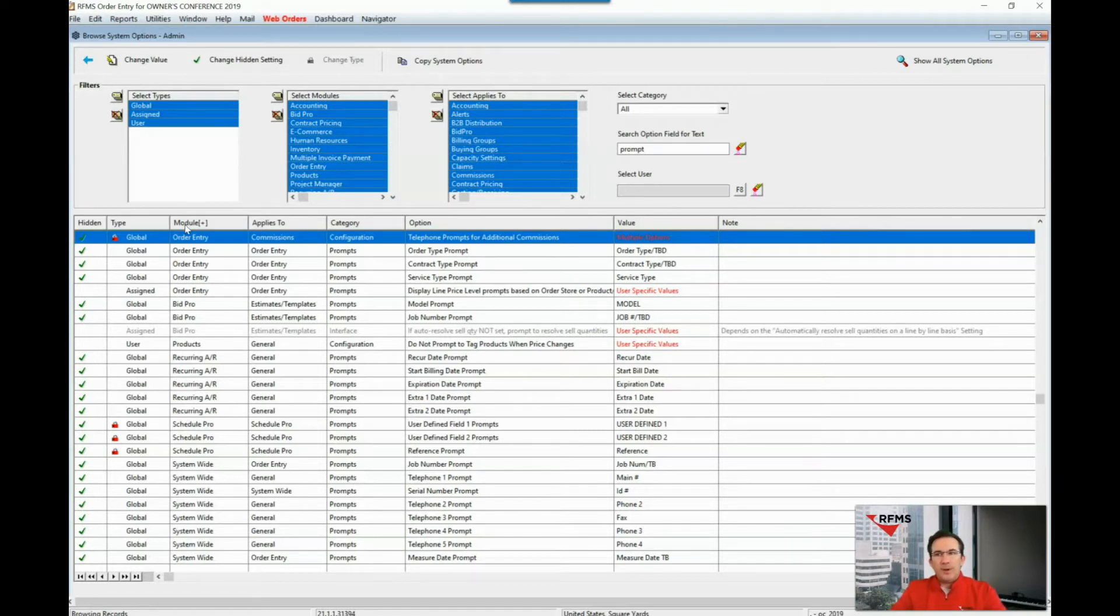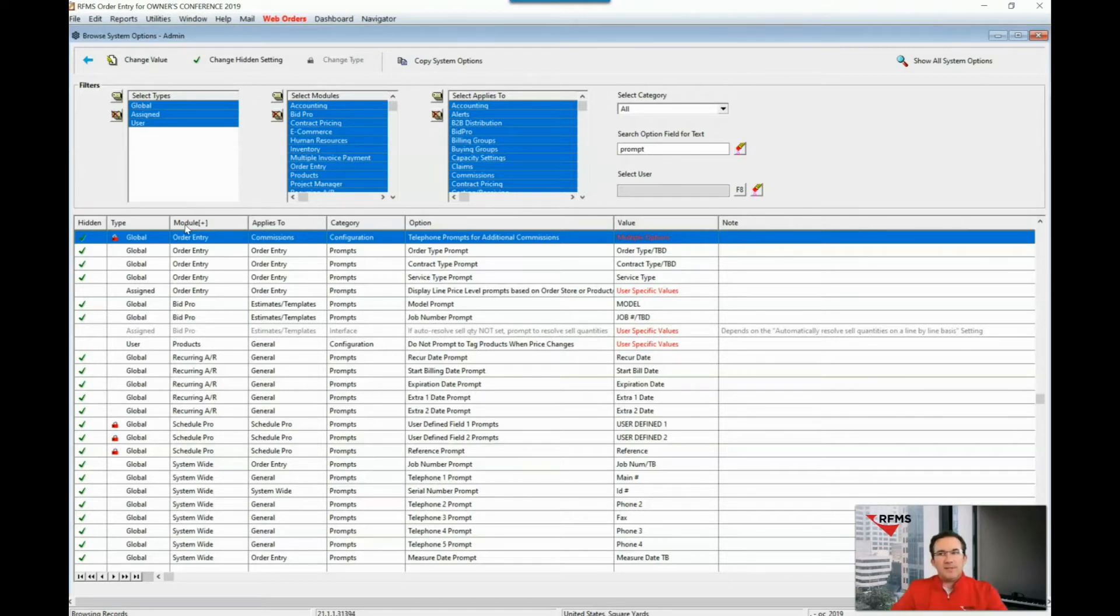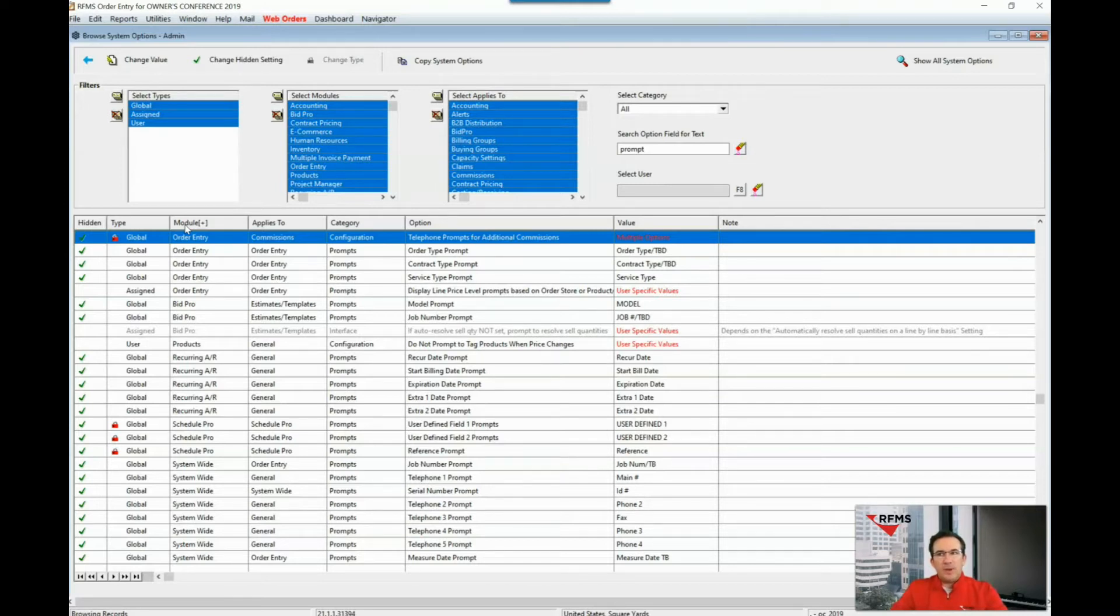The first one that we want to take a look at is an order entry prompt and is referred to as the service type prompt. We will modify this to read installation type.